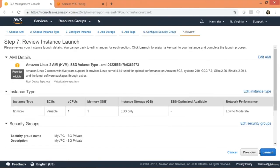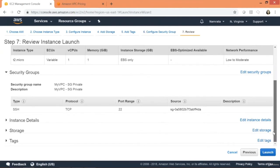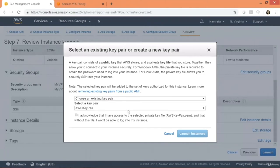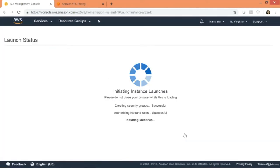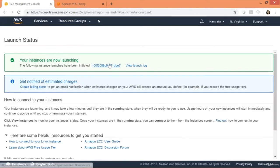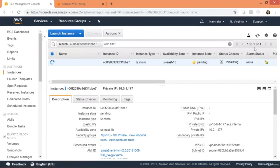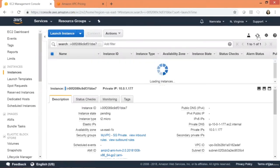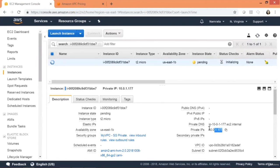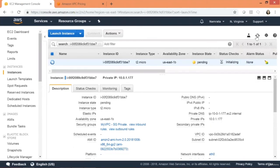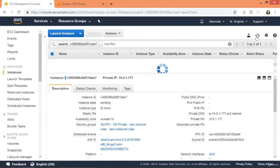Click Review and Launch, then Launch using the same key pair. The instance has been provisioned and is in pending state. As you can see, only a private IP address was requested — there is no public IP address associated with this EC2 instance.